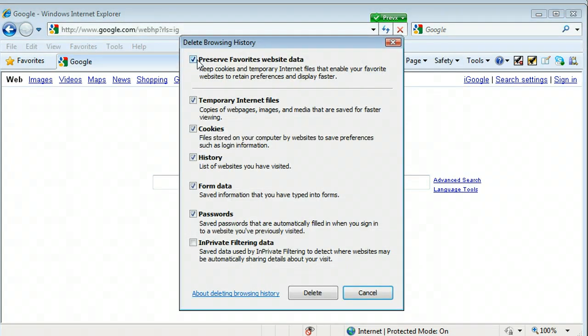And when you do, you'll have choices here which ones you'd like to delete. And I'll just click Delete so you can see how it works.